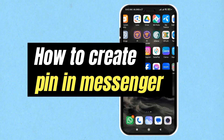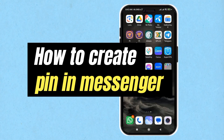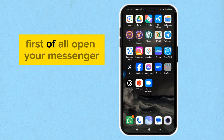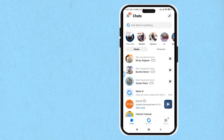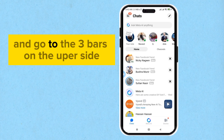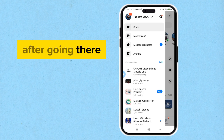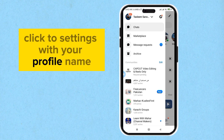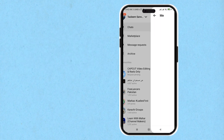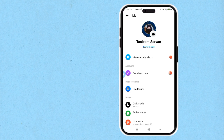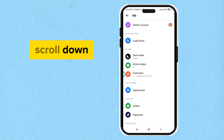Hello guys, today I'm going to show you how to create a PIN on Messenger. First of all, open your Messenger and go to the three bars on the upper side. After going there, click on Settings with your profile name and scroll down.